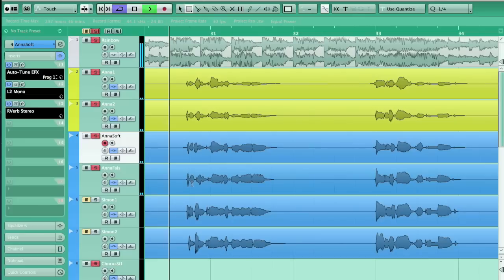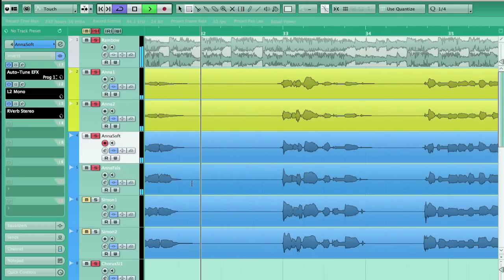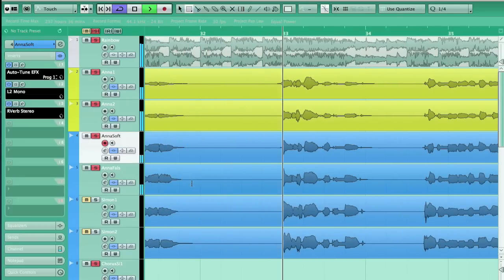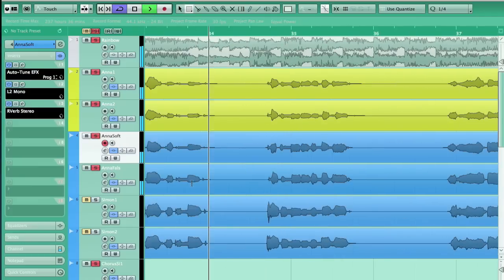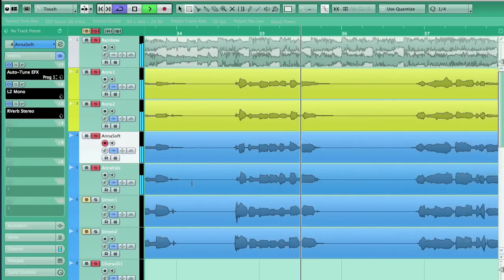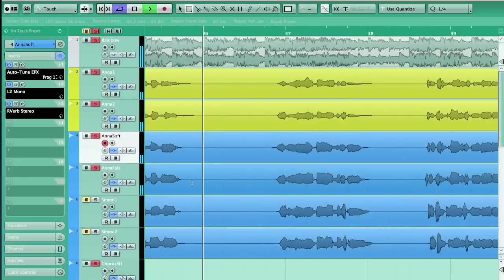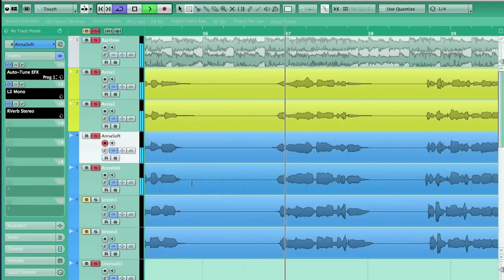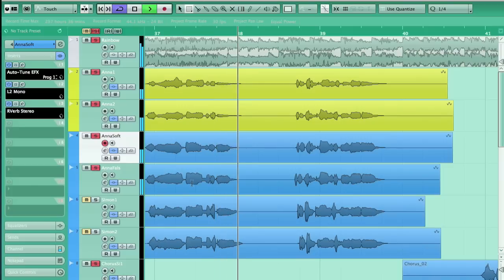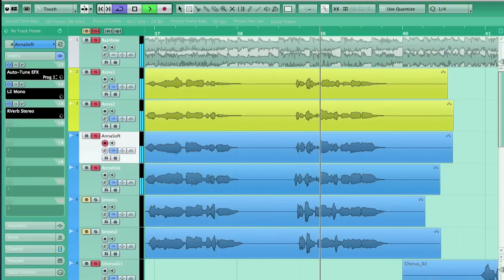As a finishing touch, on a track with lots of vocal layers you can do a little fade-in every time words come in, so they all sound like they begin at the same time. So this is pretty much it — thank you very much for watching.